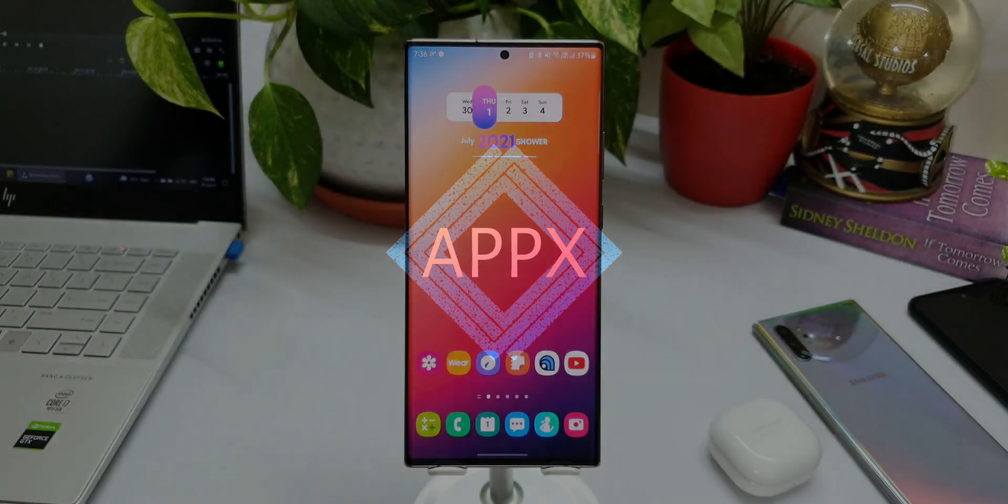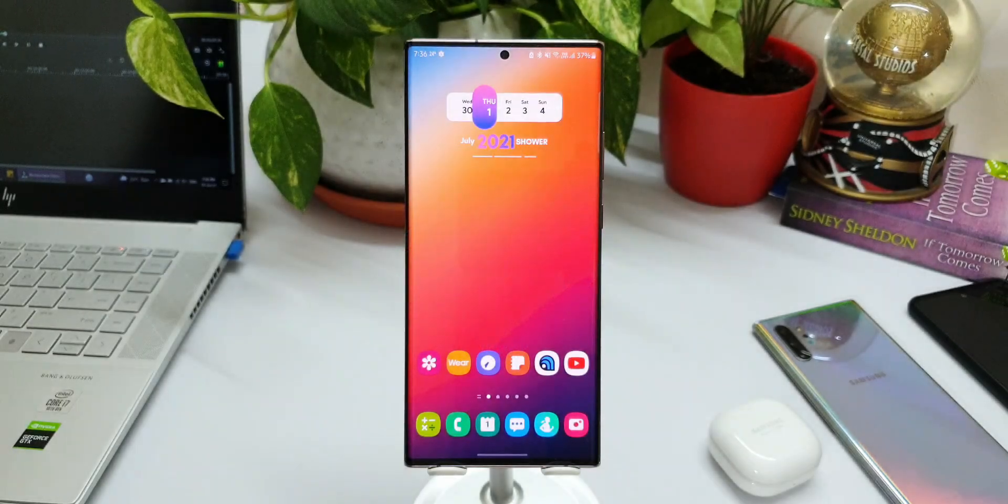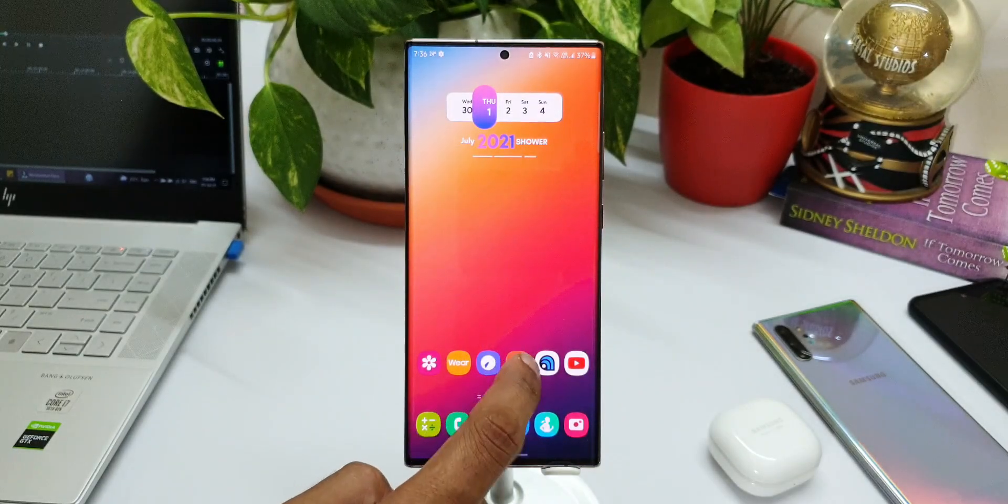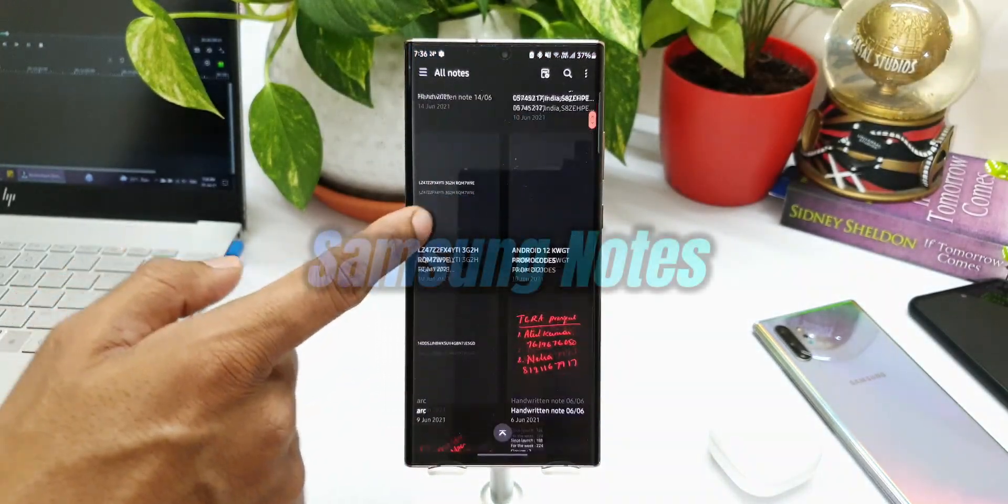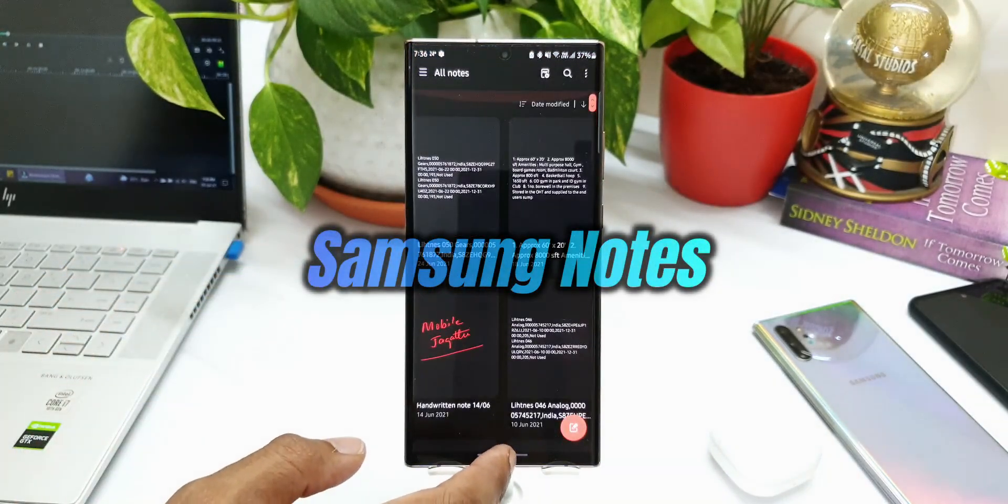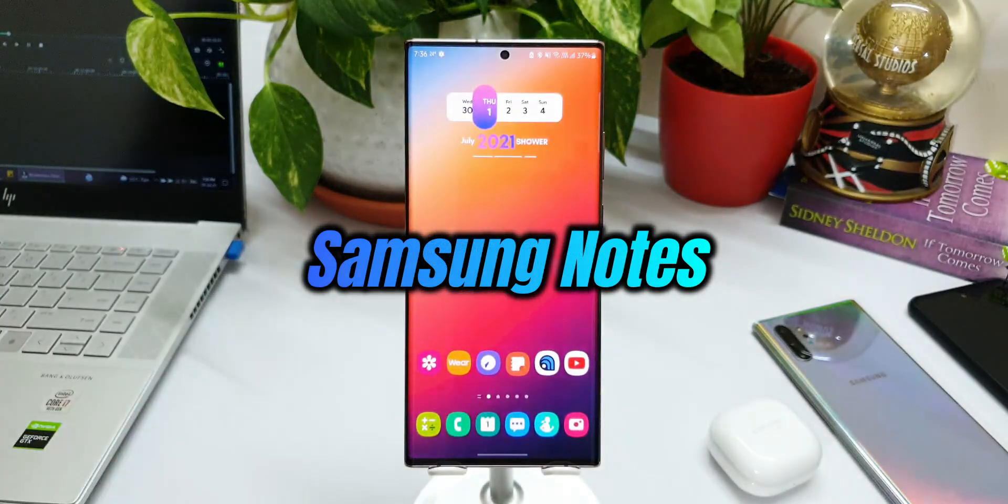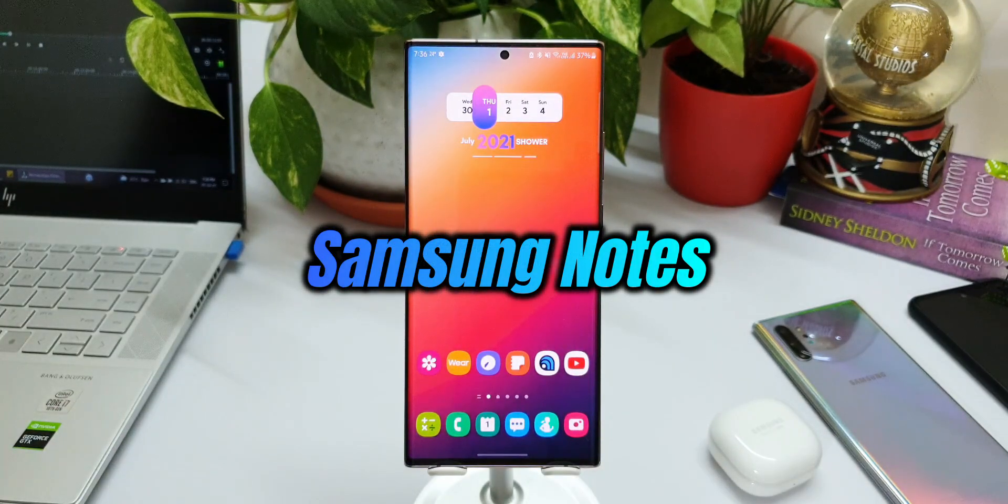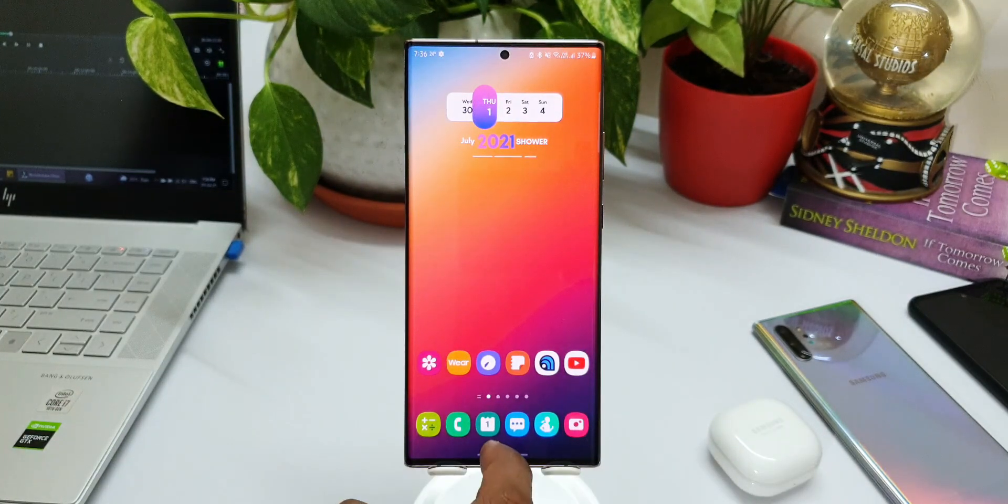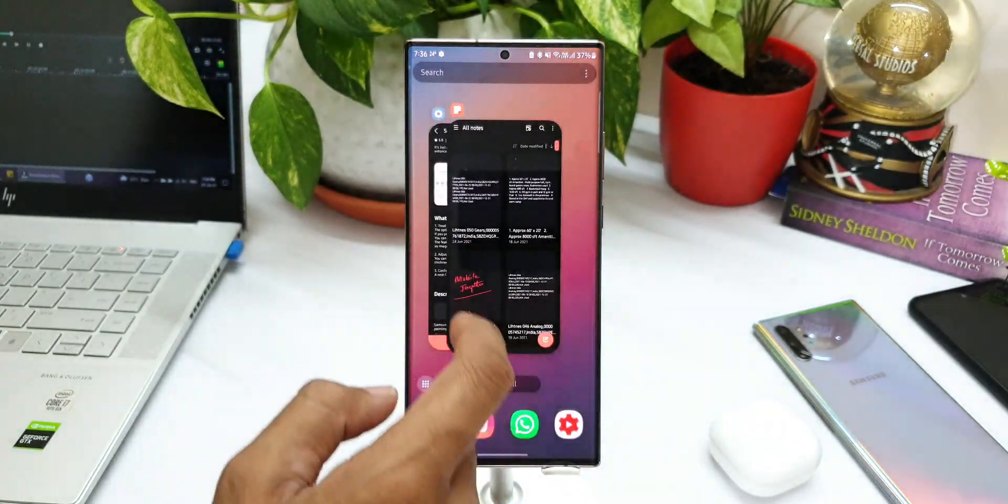What's up guys, welcome to Apex. Thanks for tuning in. We have received an all-new update on Samsung Notes application which brings in three new features that could be useful for some of you.